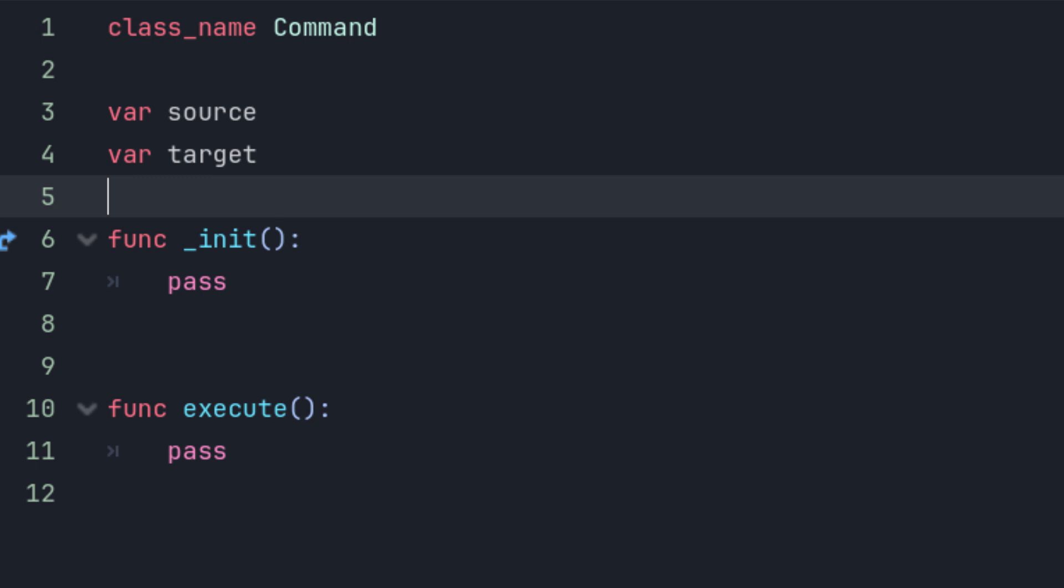Next, we'll need a couple of member variables. I generally call them source and target. Since they'll be pointing to objects within your game, you can define them with the node type, or even node2D or node3D. You probably don't want to get too specific and limit yourself though. I usually don't type them at all.